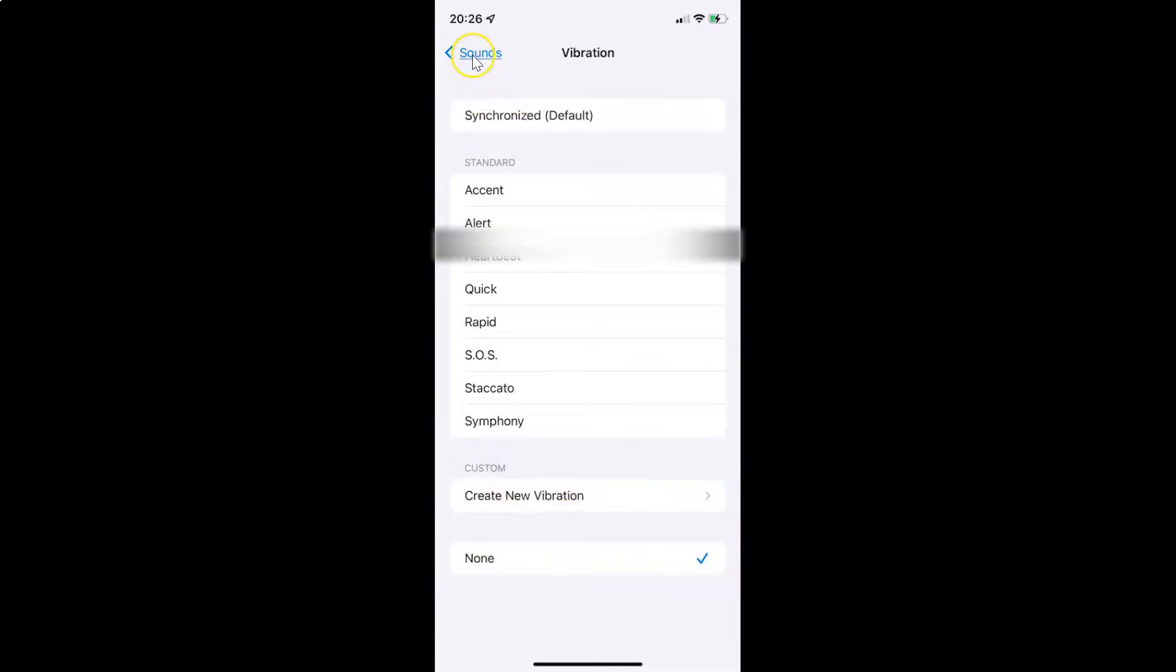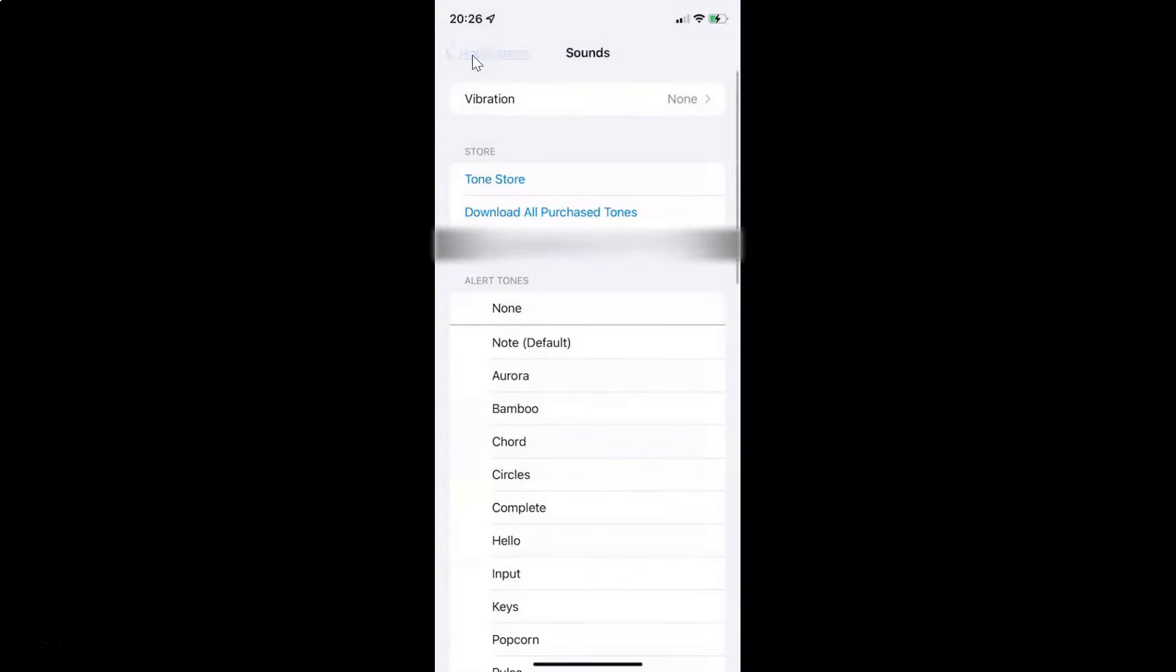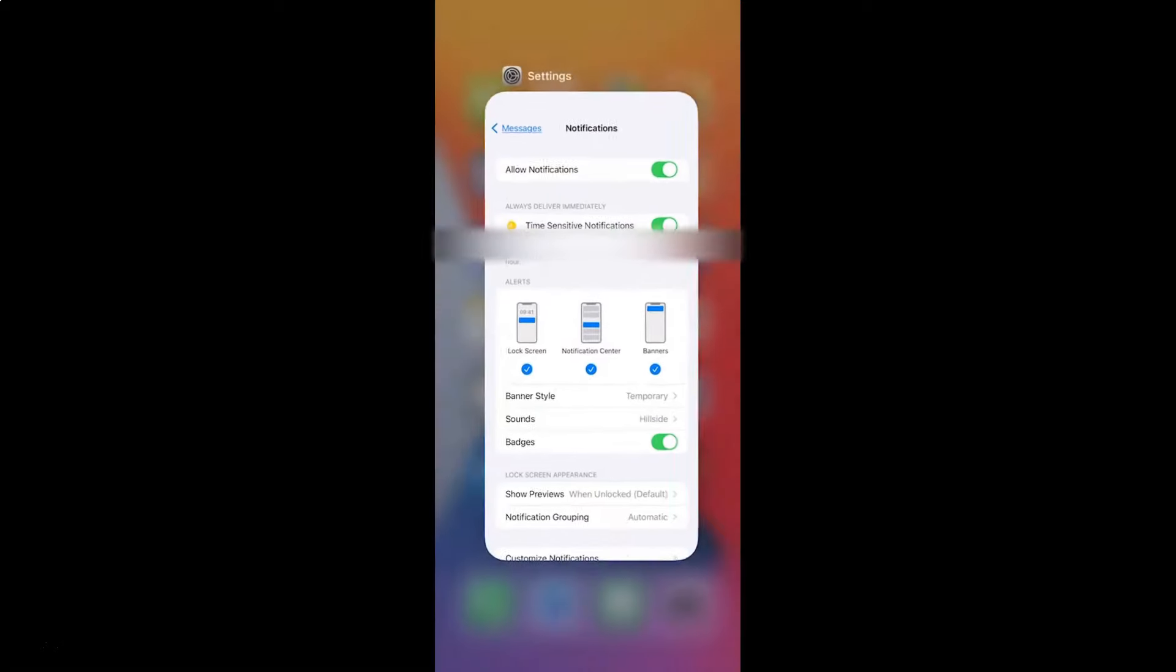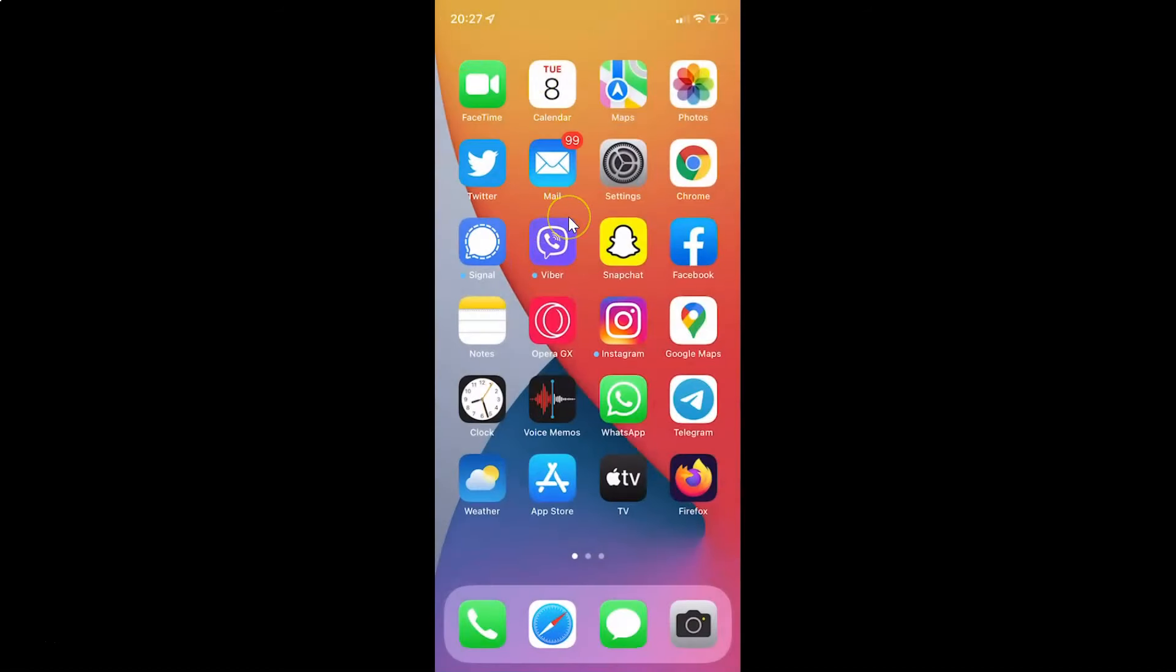After that, you can go back, go back again, and close the settings app. That's it.